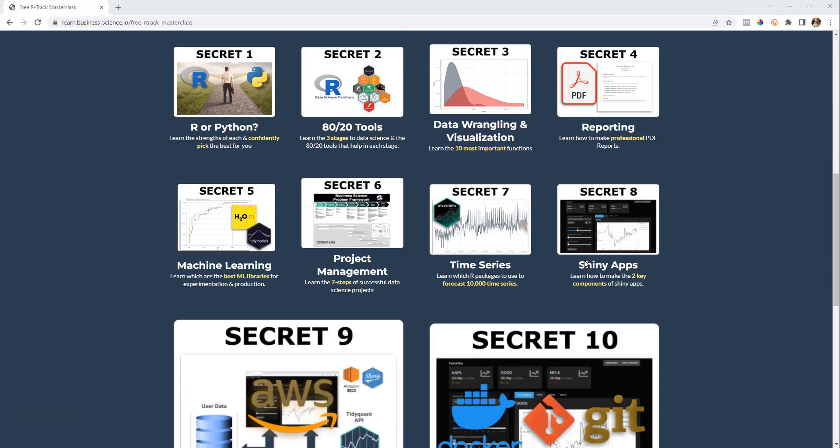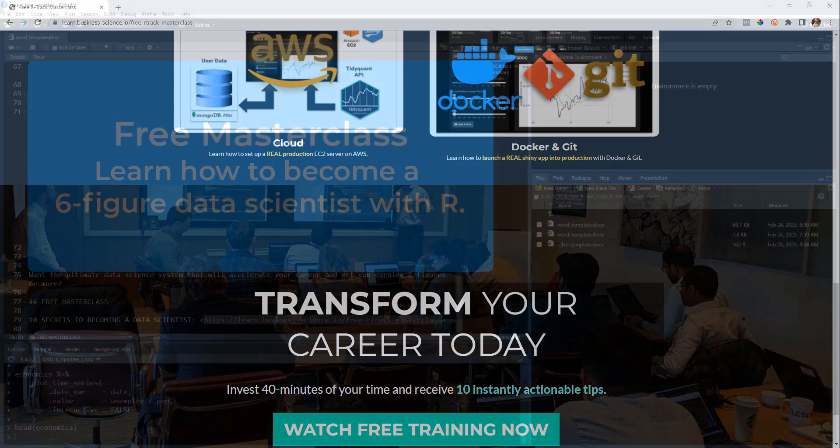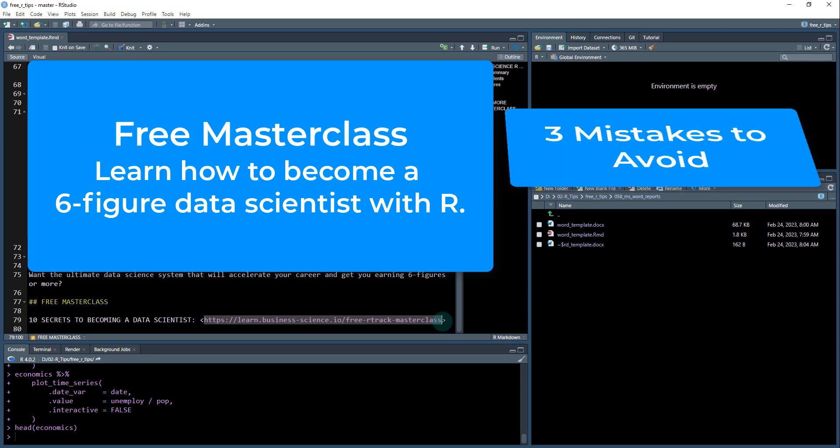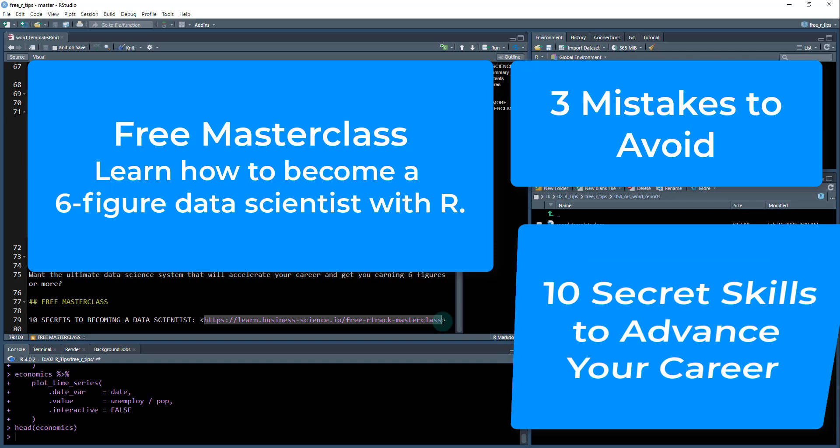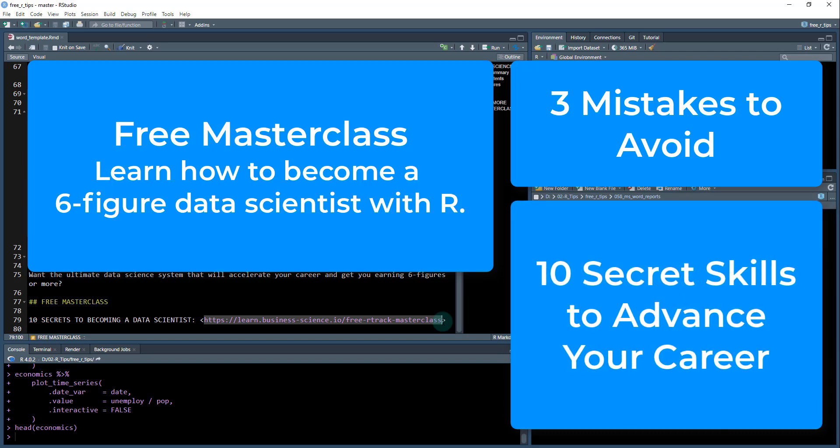It's my free R masterclass, 40 minutes. It will change your life. It'll give you a complete roadmap. It'll give you three mistakes that all data scientists are making when they're trying to become data scientists. And I'll show you how to correct them and it'll give you the 10 secrets, the 10 skills that I found most valuable in my career becoming a data scientist. So check that out too.